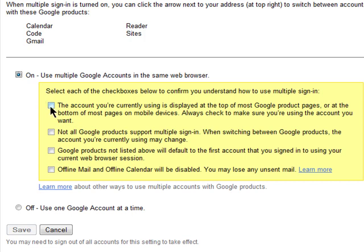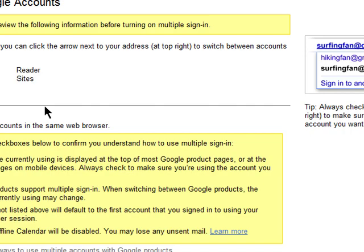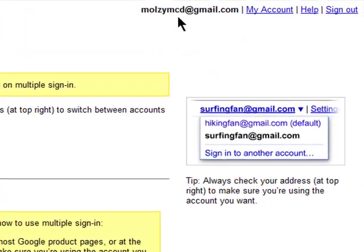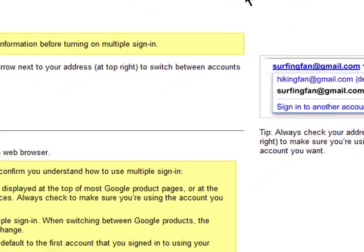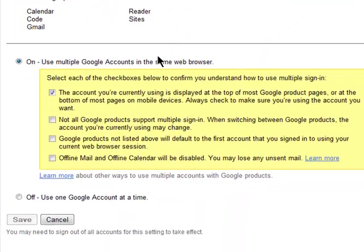I'll do a brief summary. Make sure you're signed into the correct account you want to use. Not all Google products are multiple account friendly, so if you go to a Google product page that isn't supported, you need to check the account you're signed in with, because it could change without you knowing it.